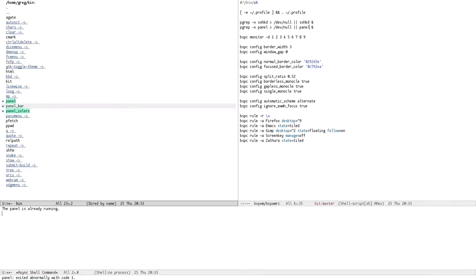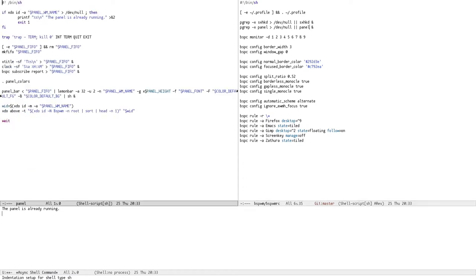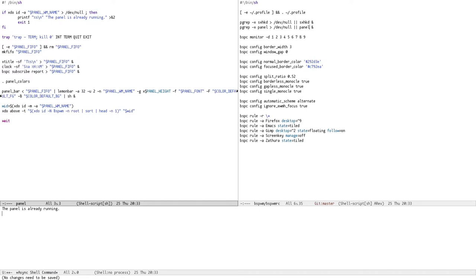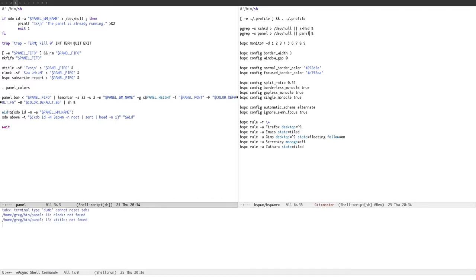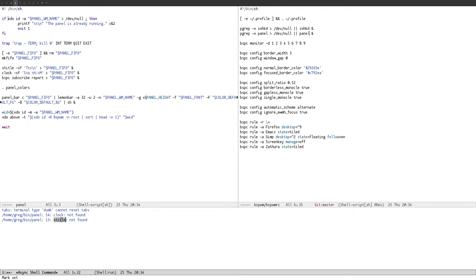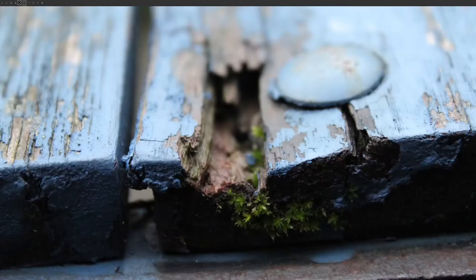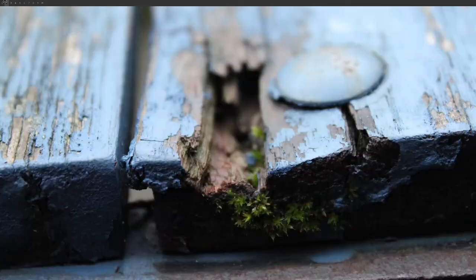Hmm, under what condition does it say that, it's looking for, it's doing xdo, or maybe I need to source my, okay, let's source my profile file, and then do panel. Ah, so it's looking for clocks, and, ah, here it is, it's looking for clock and x title, which I don't have, available as commands. I'm not sure what either of them do, really.